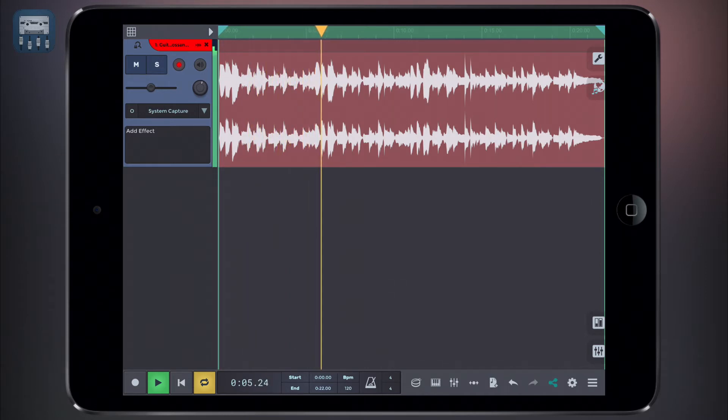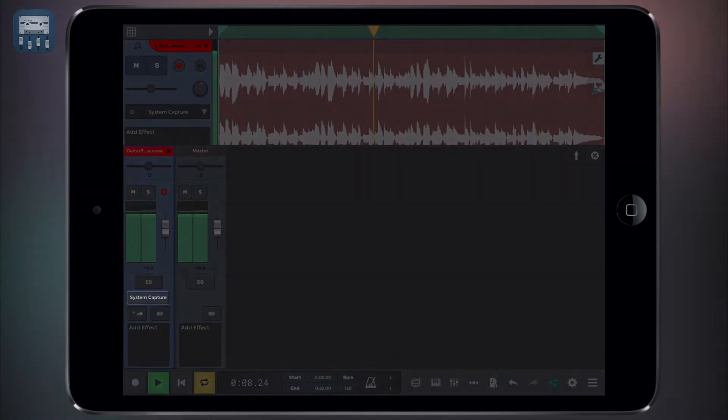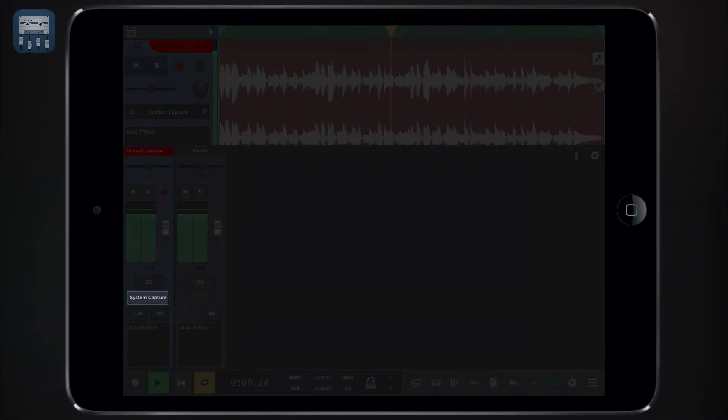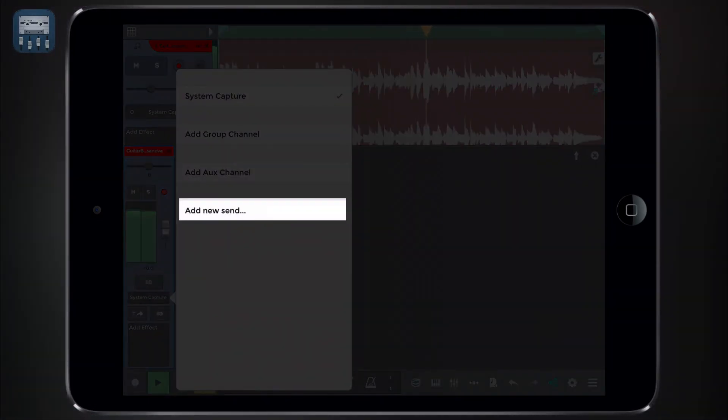You can control each track's input-output settings via the mixer. This is where you can decide to route a track to another. For example, let's take a look at applying a send effect.